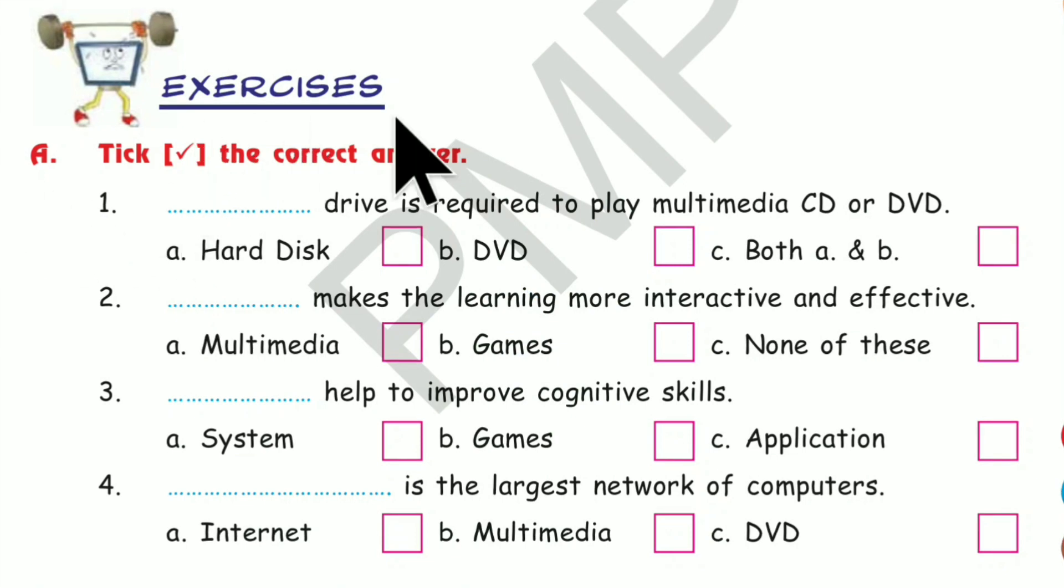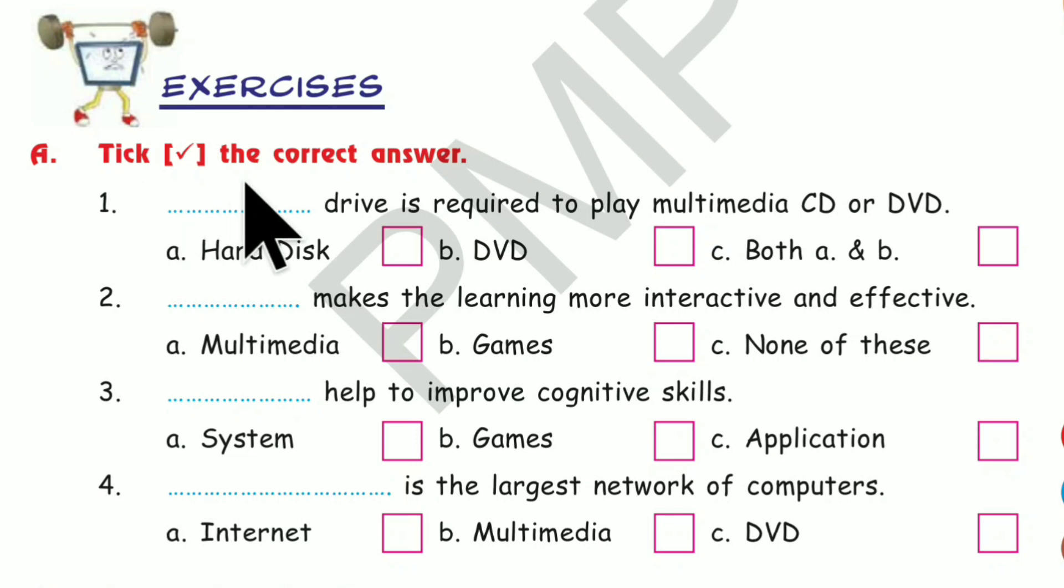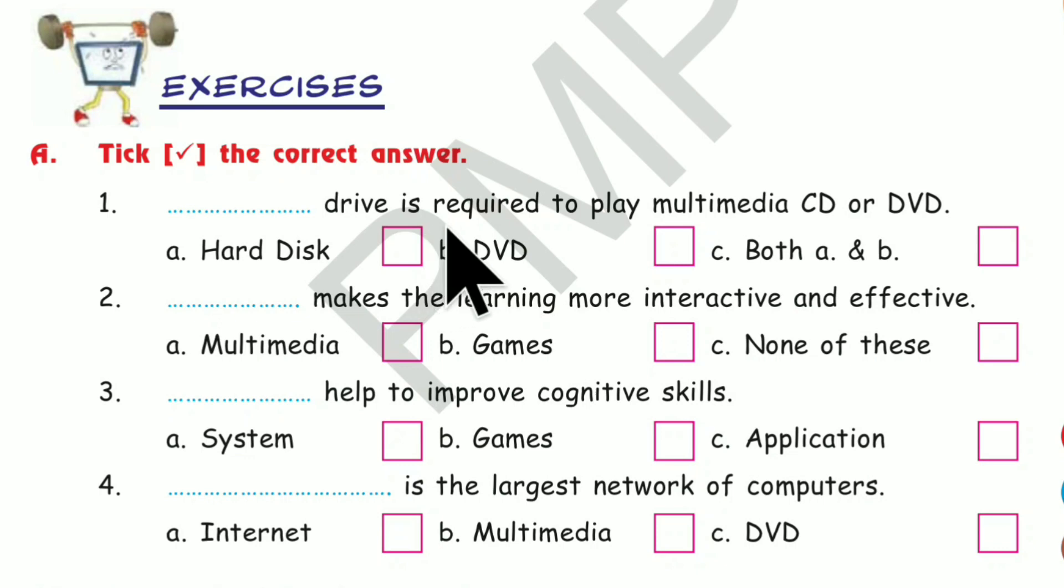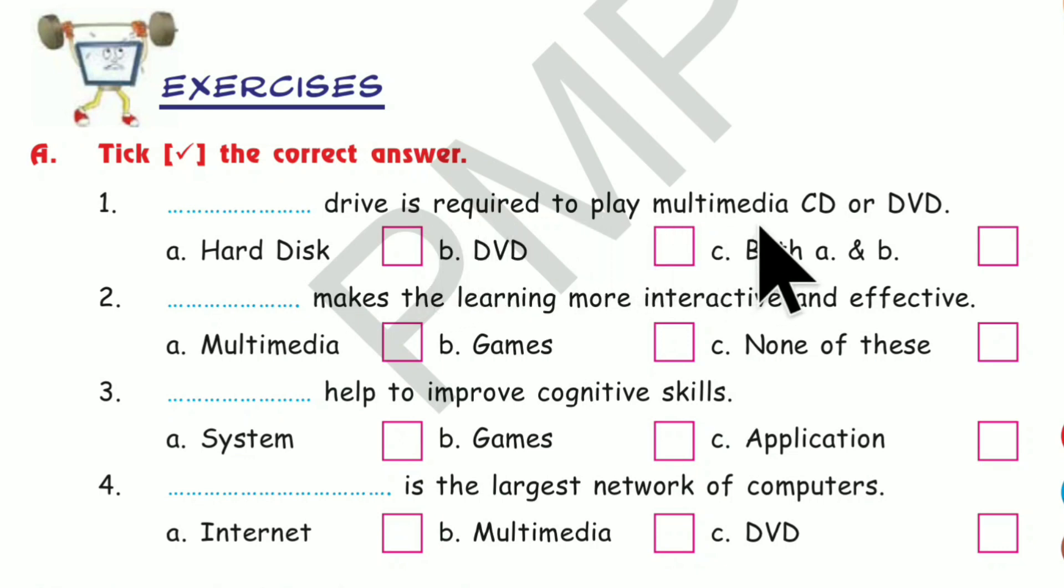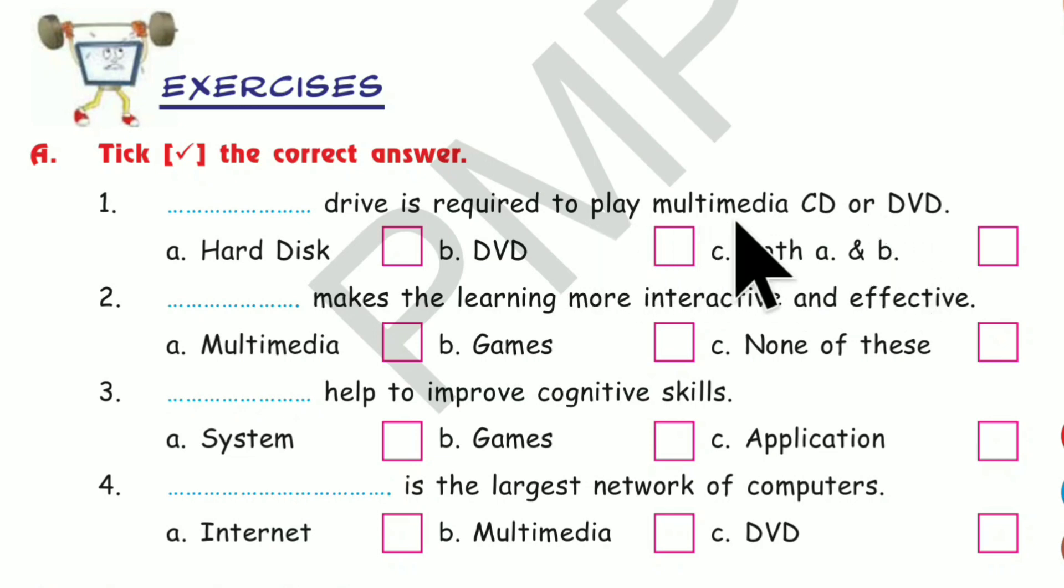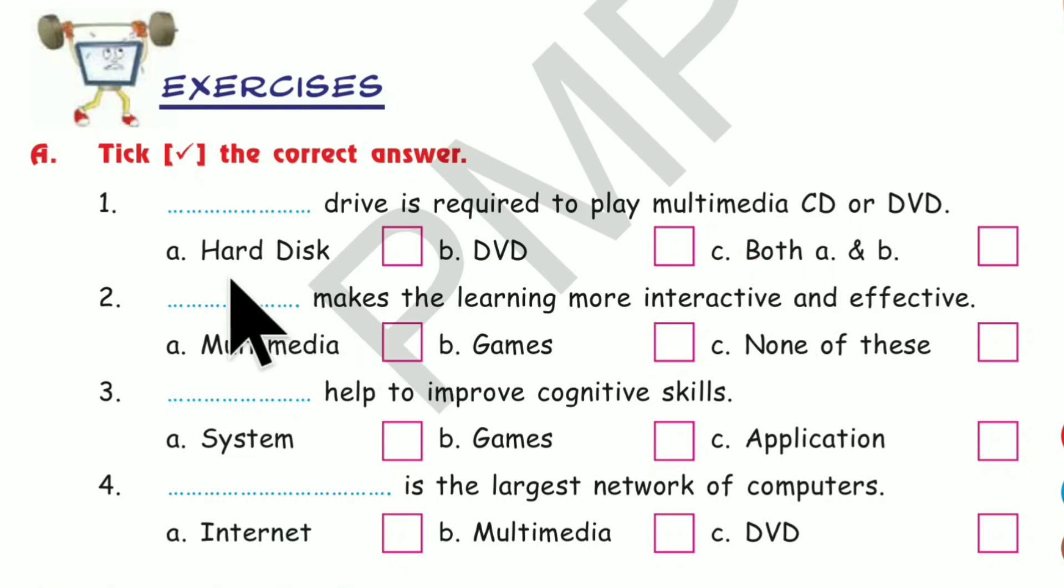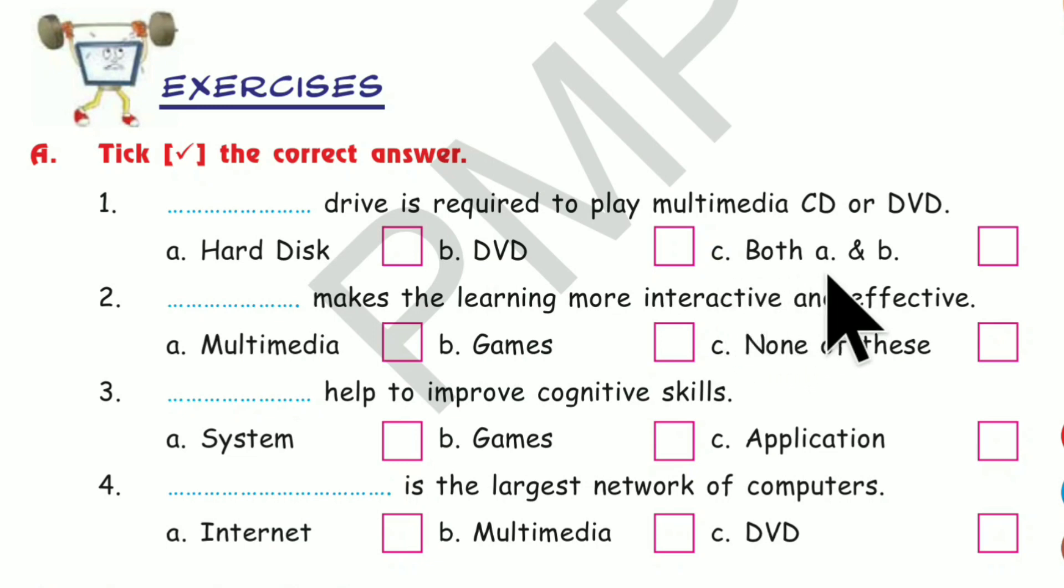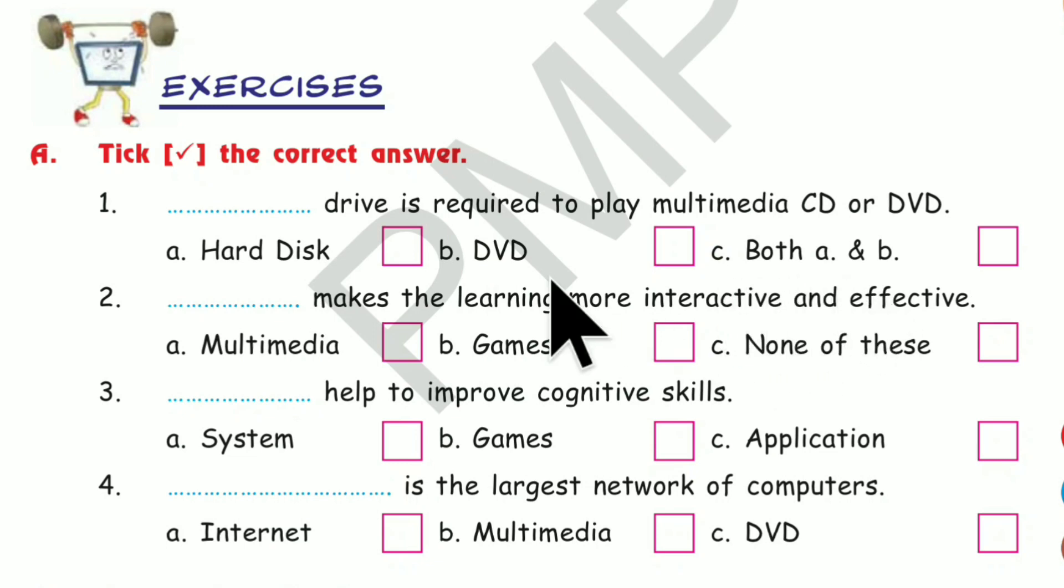Exercises A. Tick the correct answer. Number 1. Dash drive is required to play Multimedia CD or DVD. Option A, Hard Disk. B, DVD. C, both A and B. Which is the correct answer? Yes, Option B, DVD.